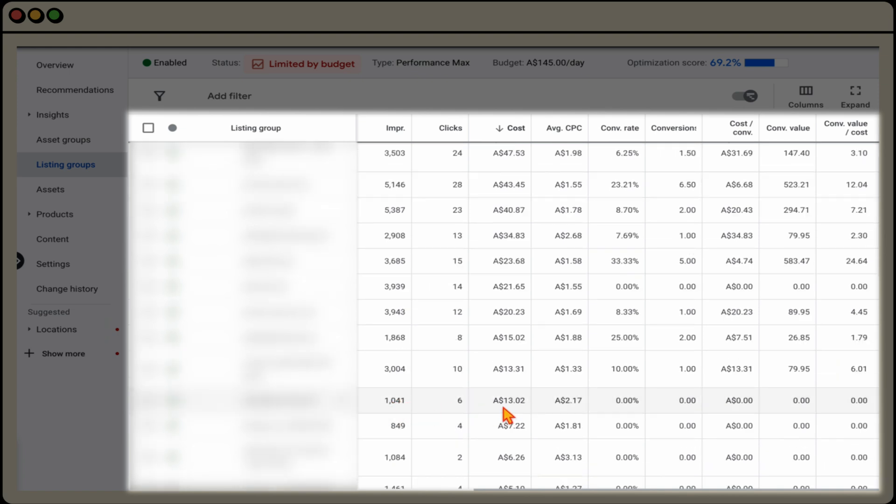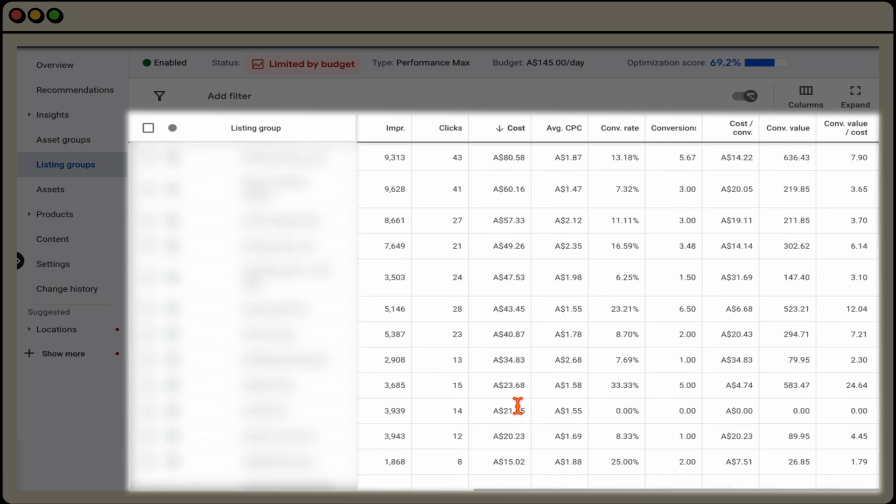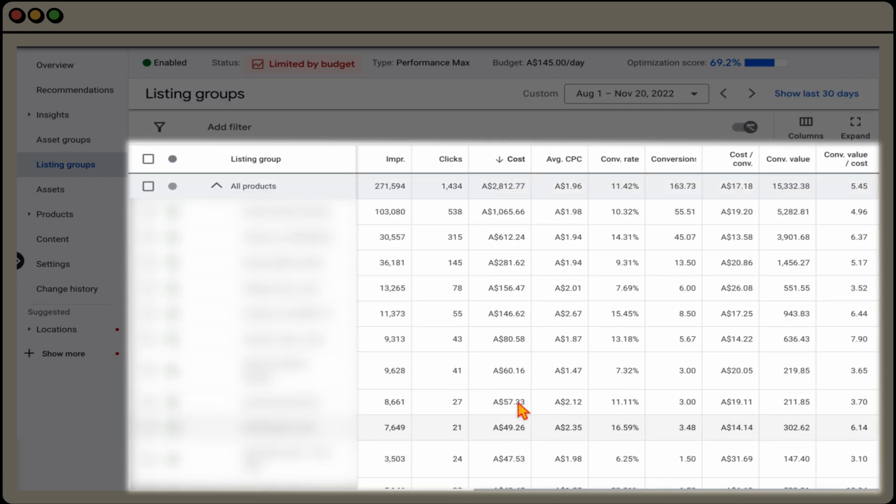Now I wouldn't exclude this because it's only got $13 of spend. But let's just say you had this product at the top here, which had, you know, about $1,000 to spend. And if its number of conversions and its conversion value is really low, you could then go through and make the decision to exclude it.